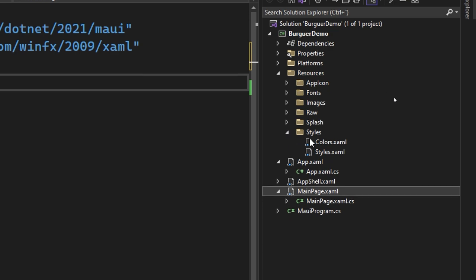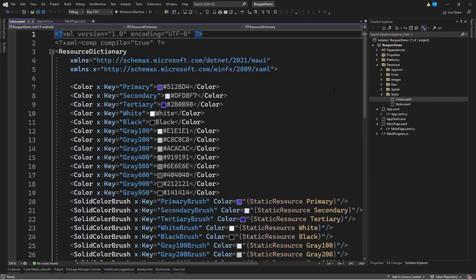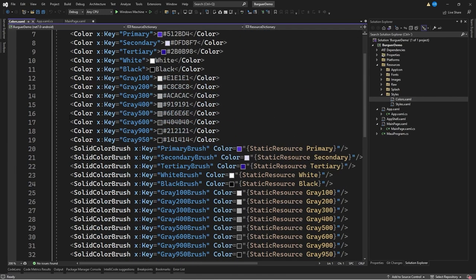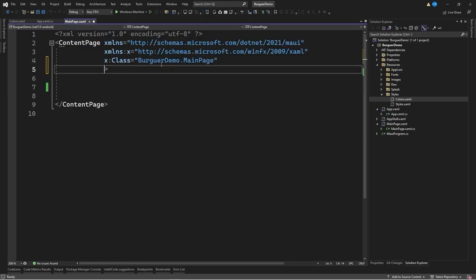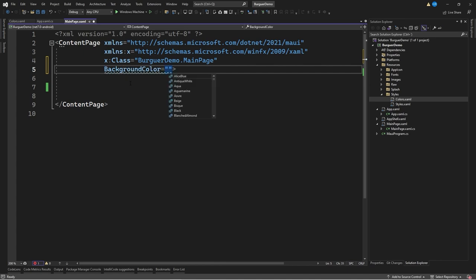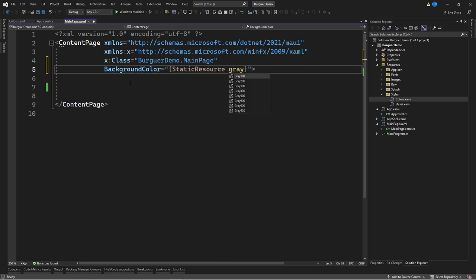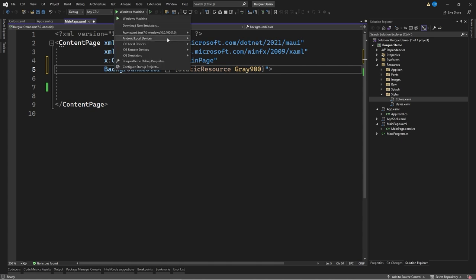If we go to the folder called resources, then to the folder styles, we see a file called colors.xaml with different colors that come pre-created by default. I'm interested in reusing these gray colors as part of the add colors. So we go back to mainpage.xaml, change the background color, indicate that we want a background color equal to static resource, and use gray 900, which is one of the darkest colors.